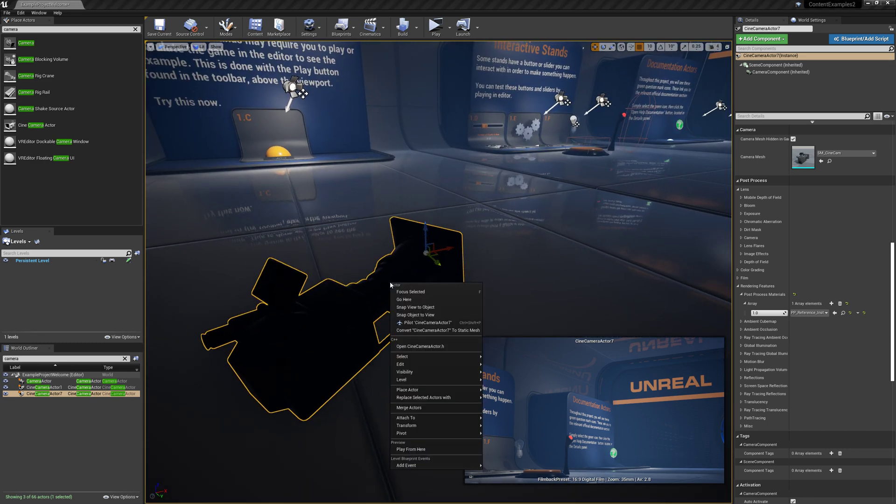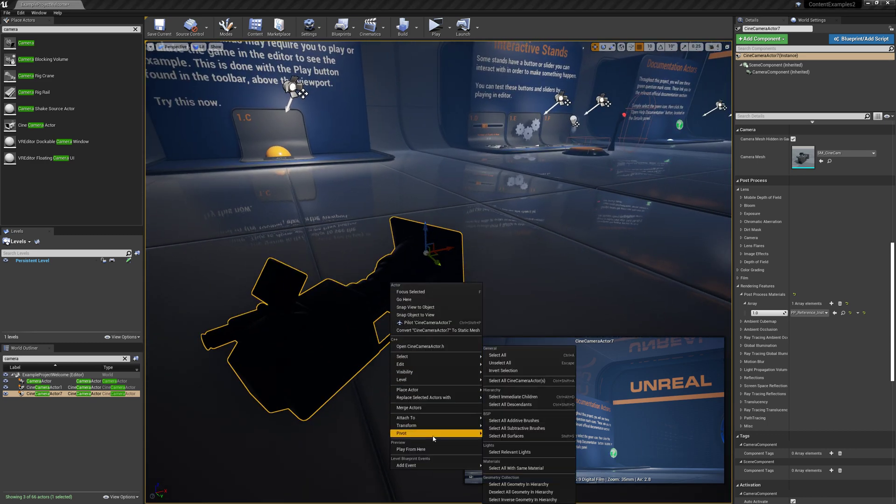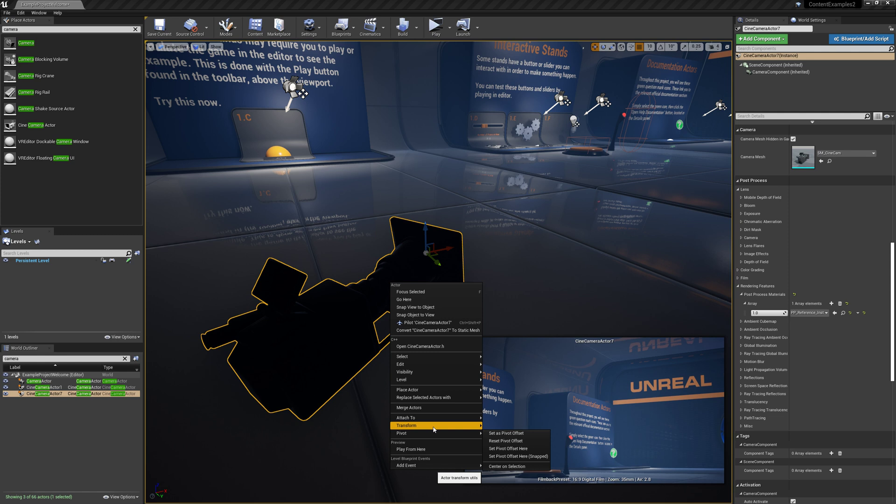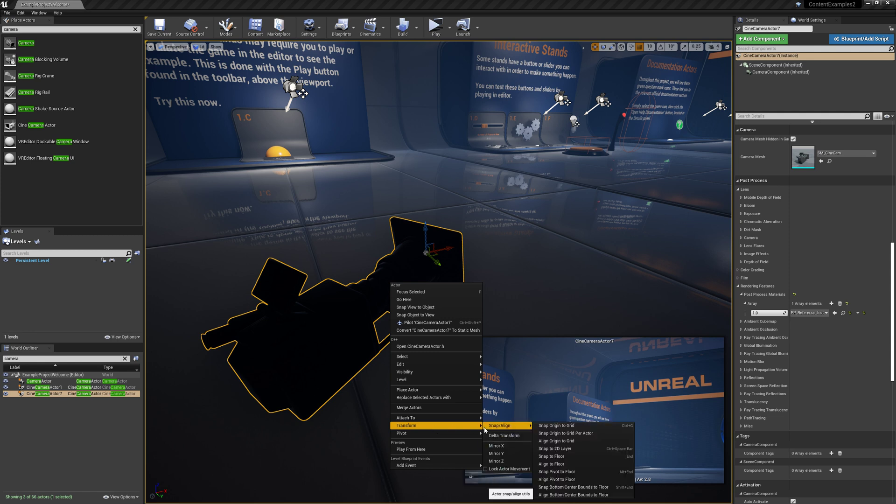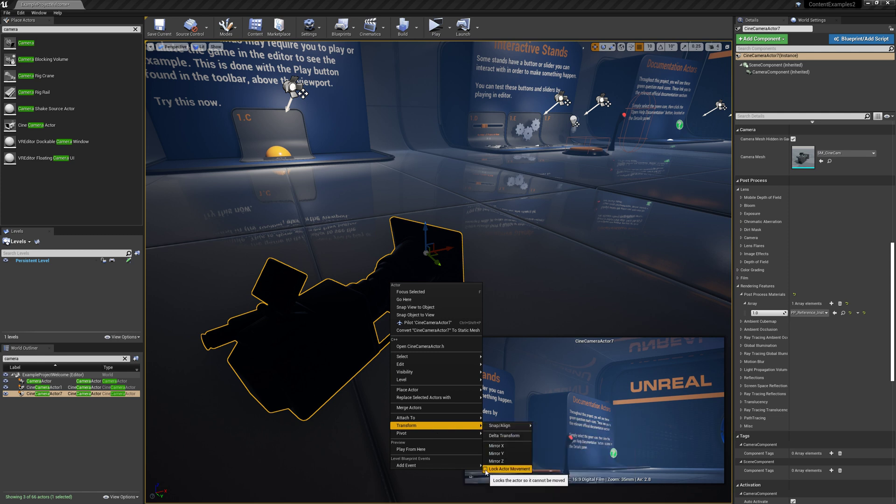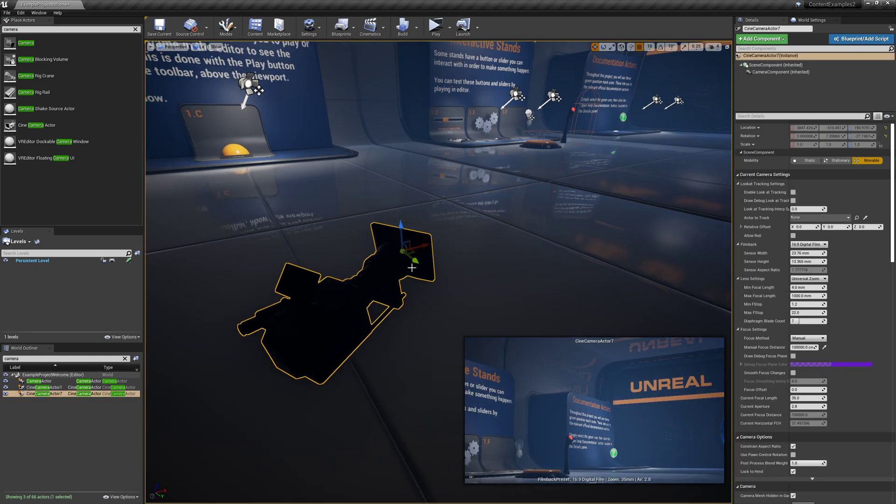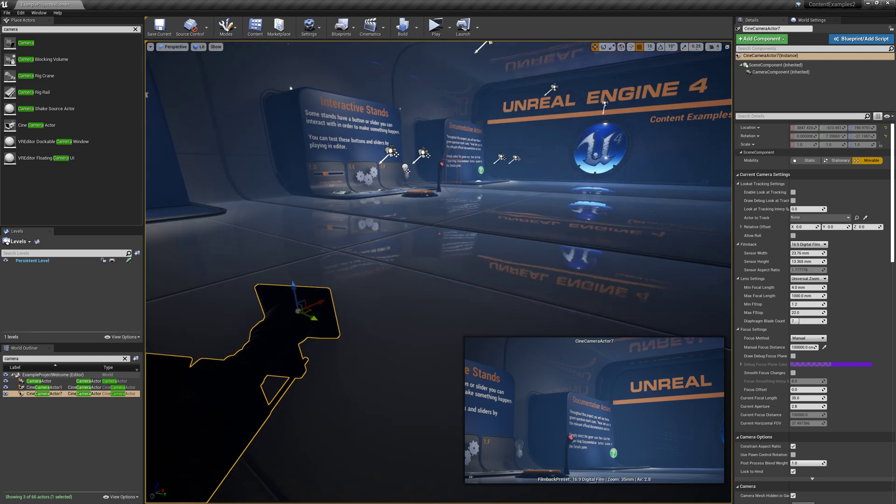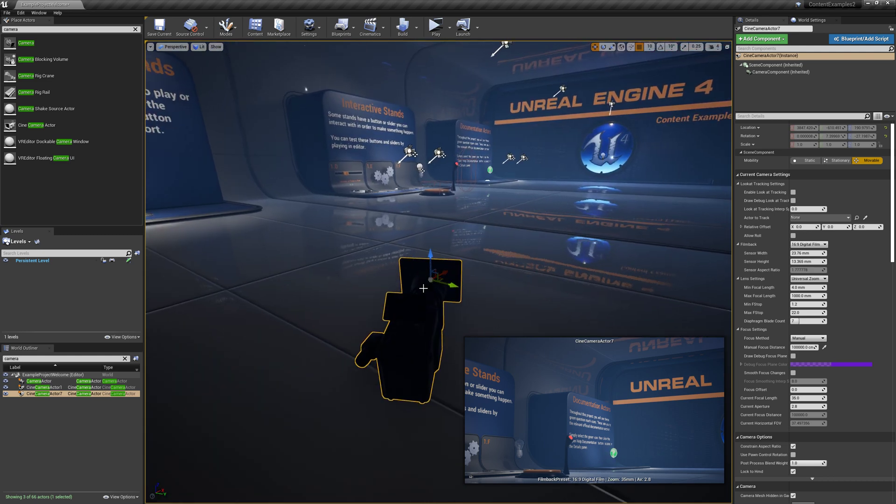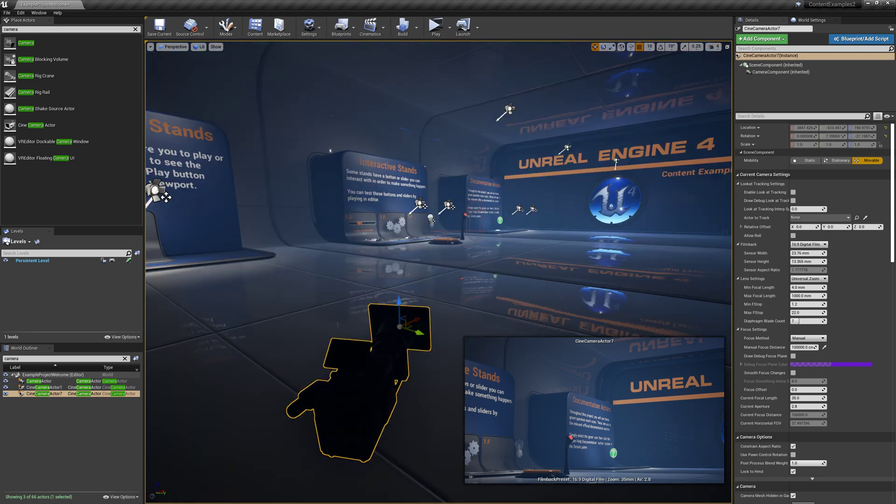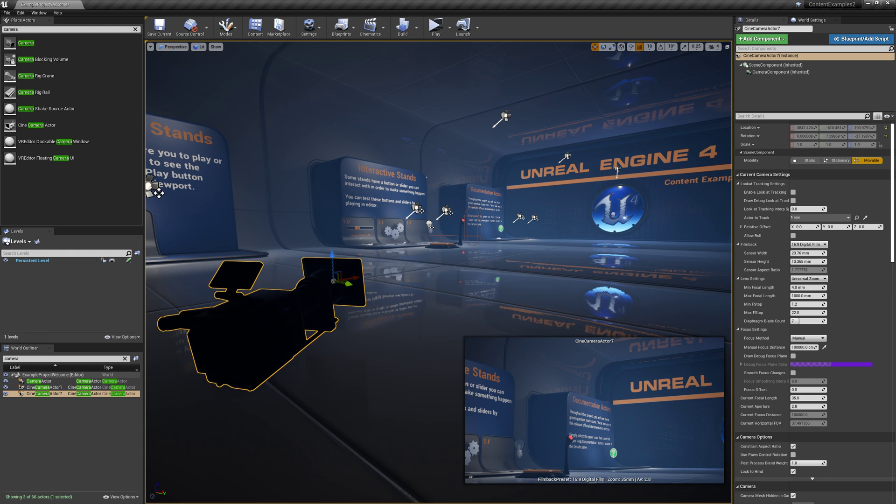When you exit your camera, you can also go over here, and then you can lock the actor movement. So now when you do that, you can no longer just kind of move this camera. Its transforms are locked. So this way it'll always kind of remain in that spot.